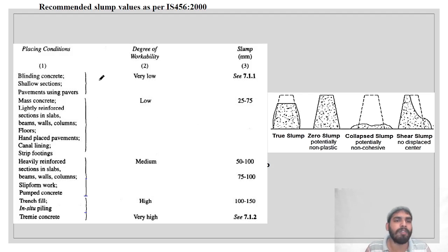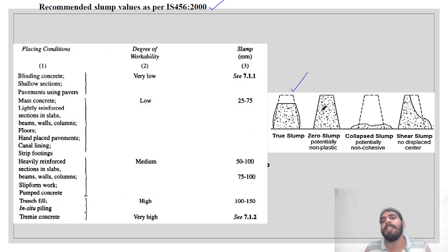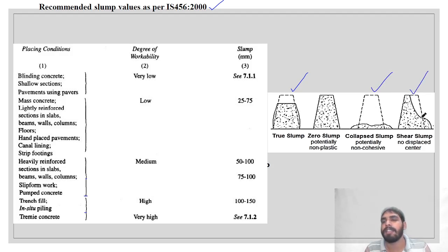There is a tabular column given as per IS 456-2000. Before moving to that, there are four types of slump you may get: the ideal true slump, zero slump (for very dry concrete), collapsed slump (not recommended), and shear slump (also not recommended, as the concrete goes out of shape).